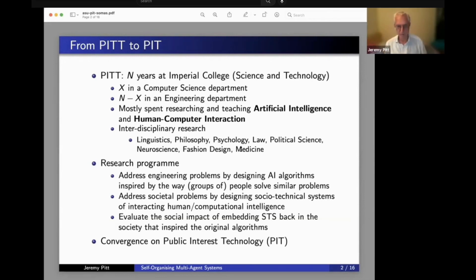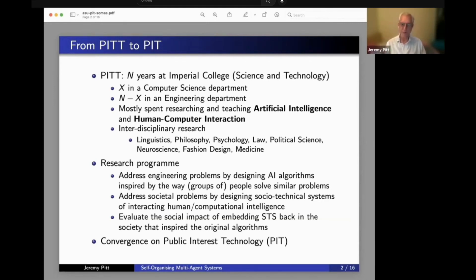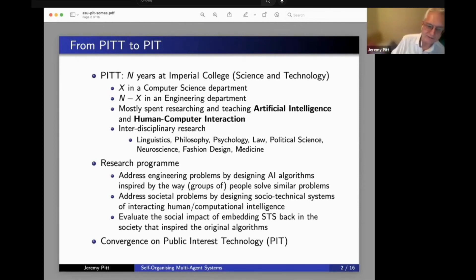The aim was to make a socio-technical system that would solve a social problem, and to try to understand and evaluate the social impact of what happens when we embed these socio-technical systems back into the very society.